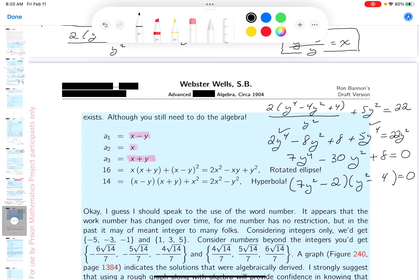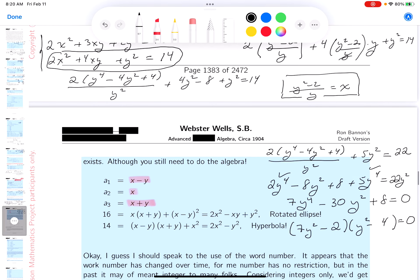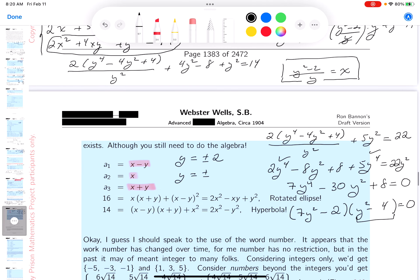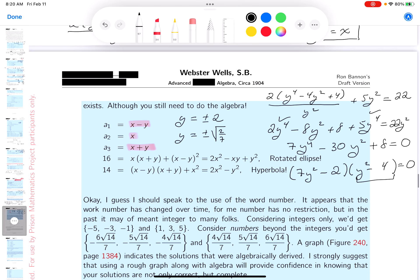So I get two nice answers. y could be plus or minus 2. y could also be plus or minus root 2 over root 7 — that's the more difficult one. If you square root 2 over root 7, you get 2/7, which works out.